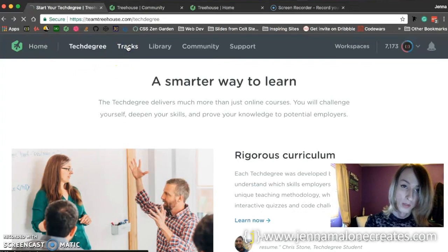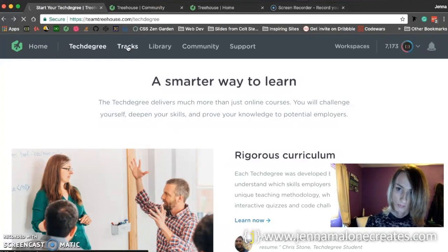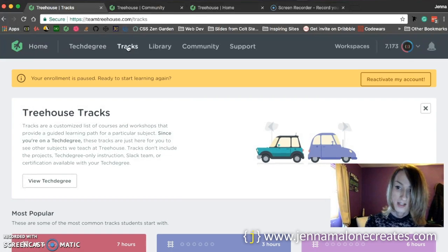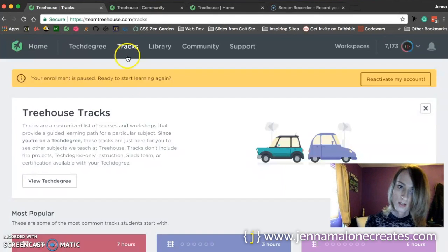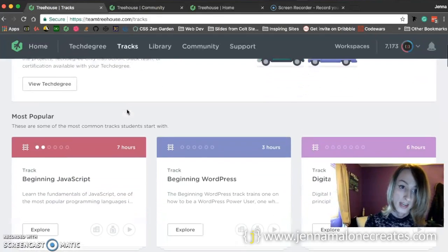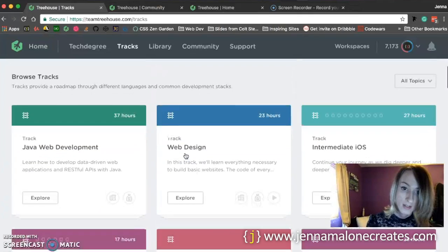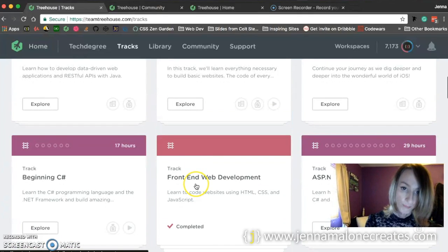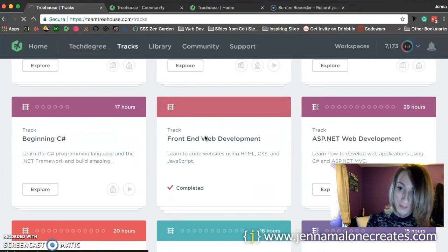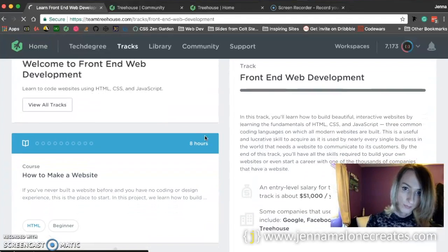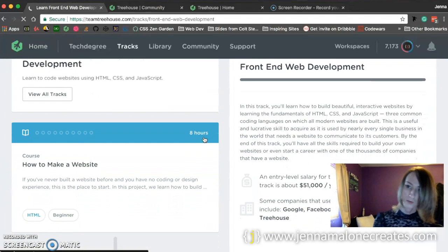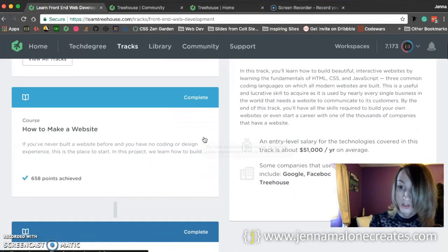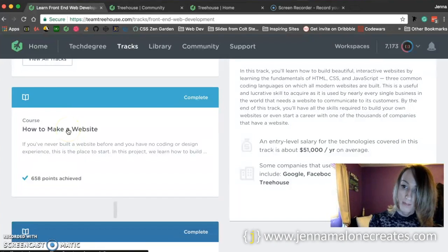So let me show you what I took with Treehouse. The pathway that I took is called tracks. And there's all different tracks and pathways that you can take. So there's ones geared towards JavaScript, WordPress, you could take a web design track. The one that I took was front-end web development. And what this does is it groups different courses together that treehouse thinks that you should learn in order. So it starts out with the basics, which is just HTML.